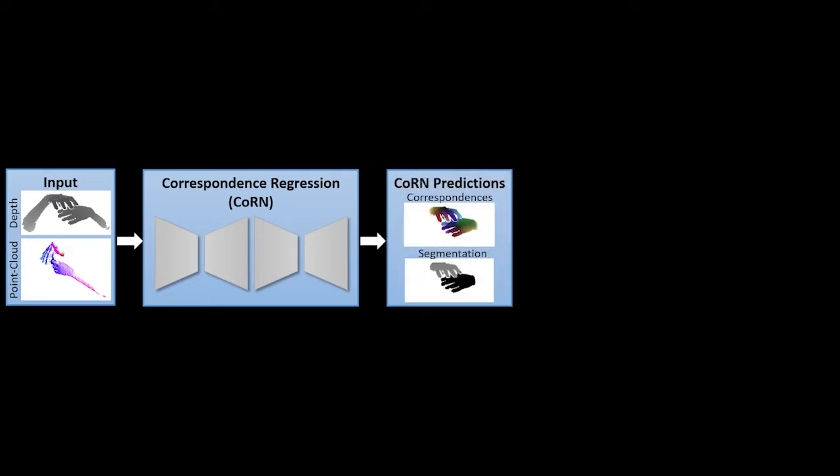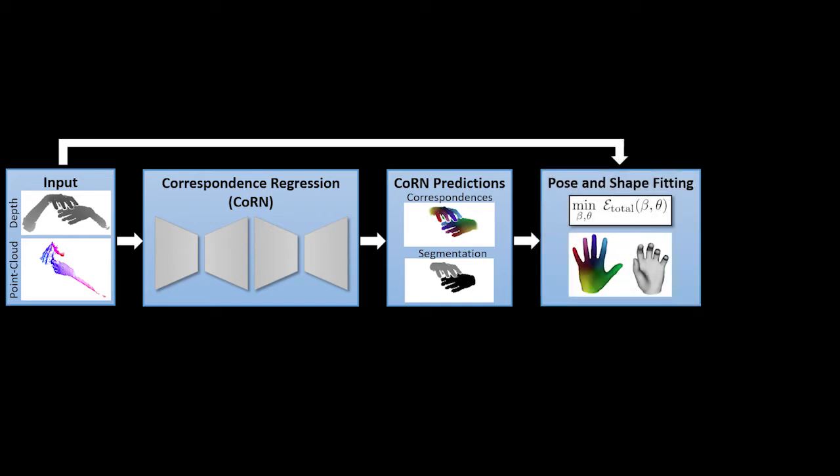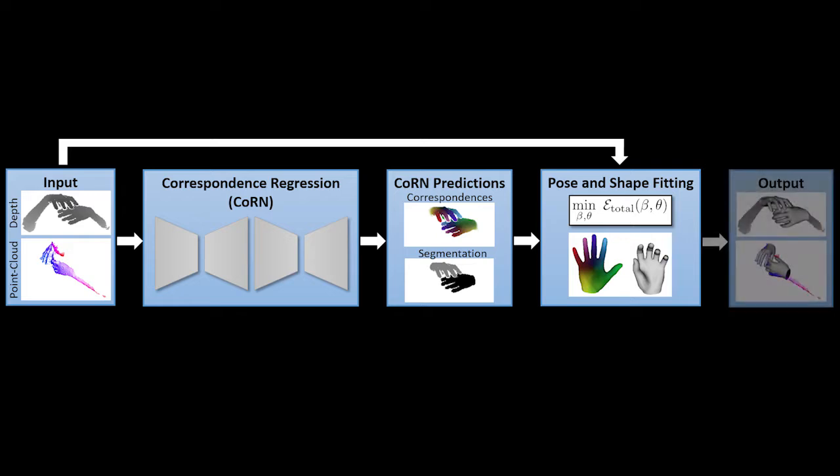Subsequently, we use these predictions in a generative pose and shape fitting framework. To this end, we minimize an energy function using an efficient Gauss-Newton solver that is implemented on a GPU. The final output of our system comprises both the hand pose and shape.